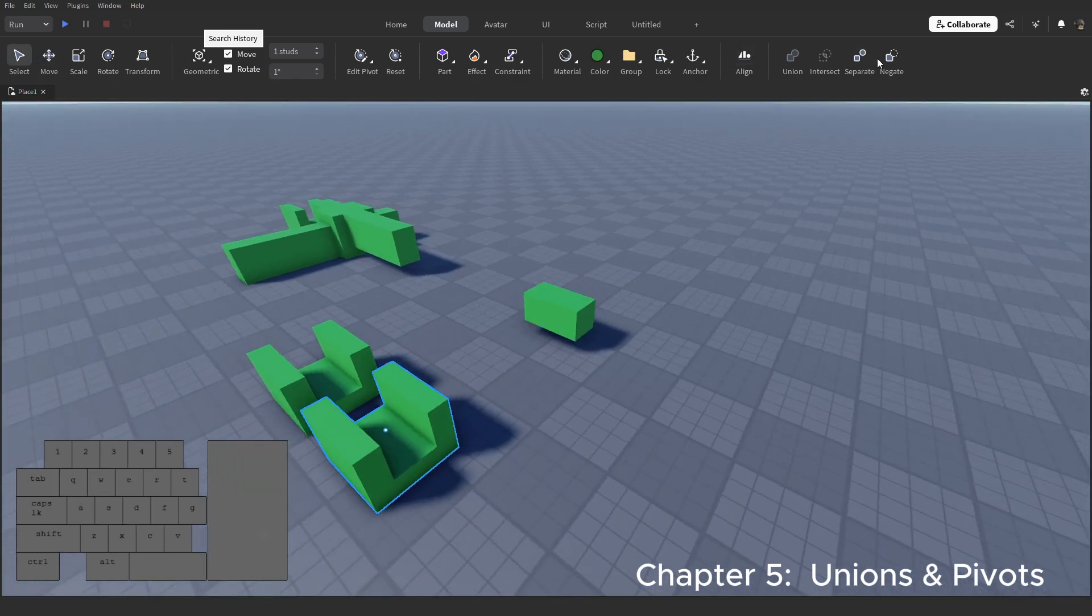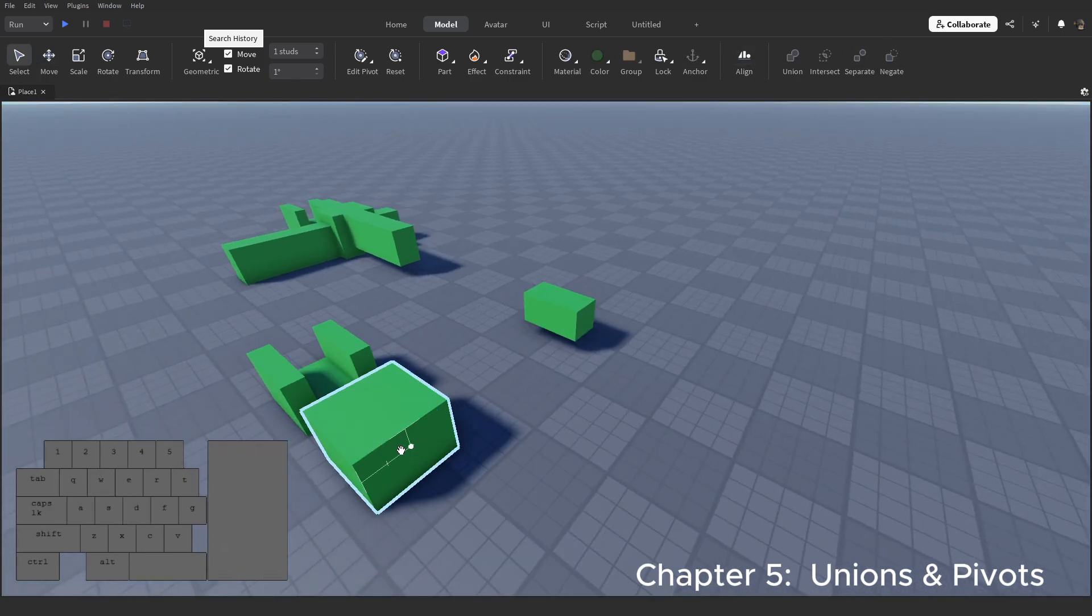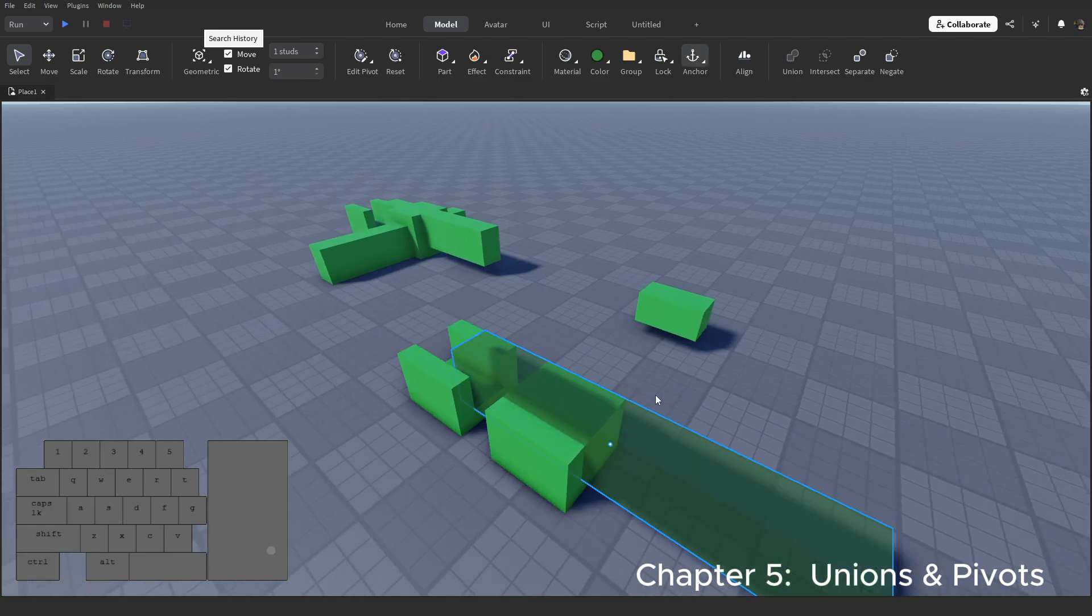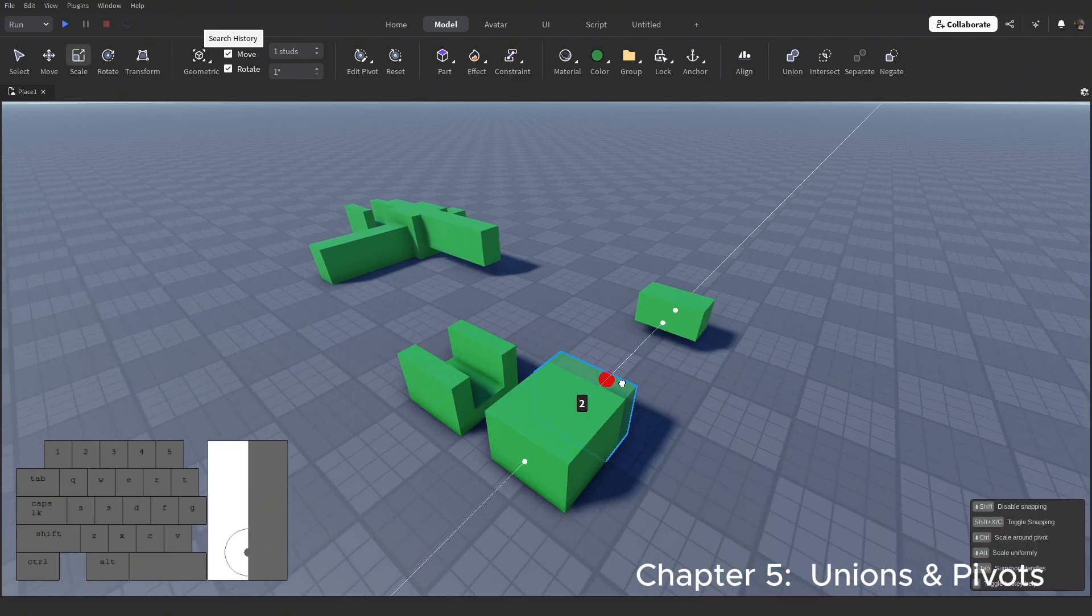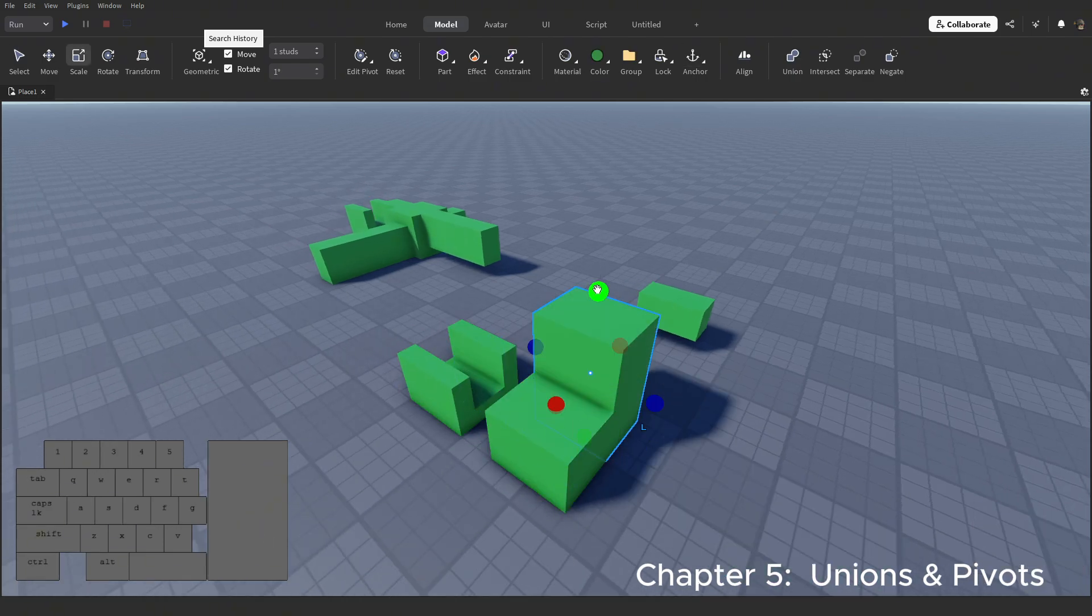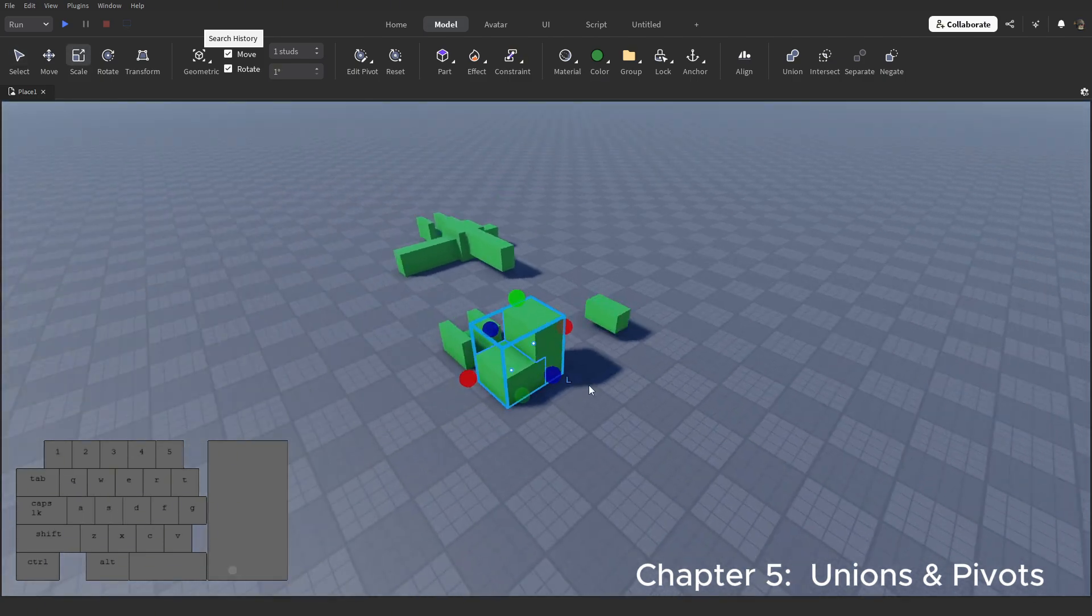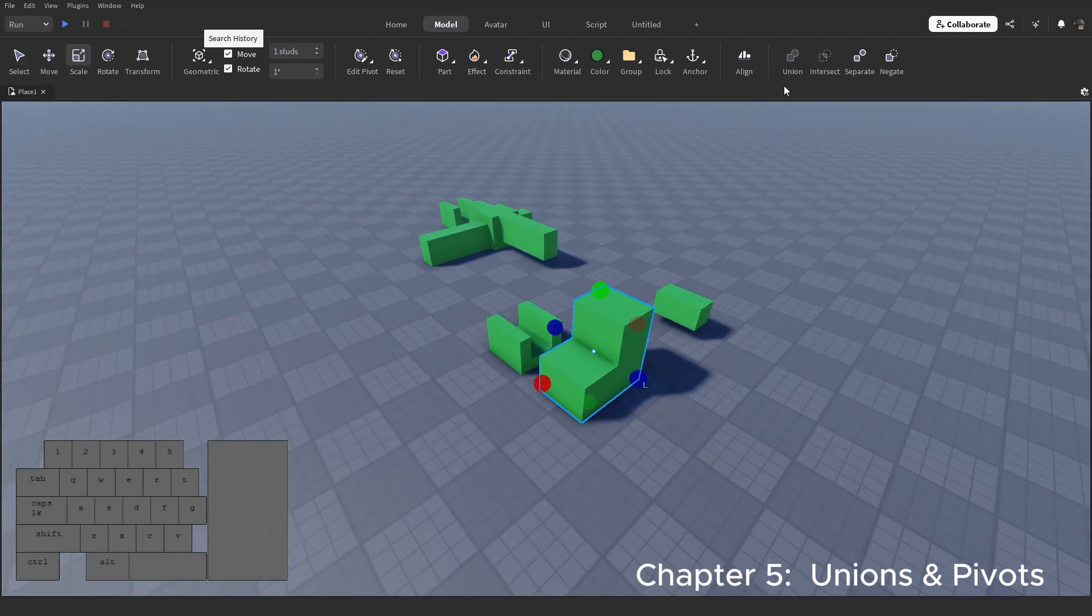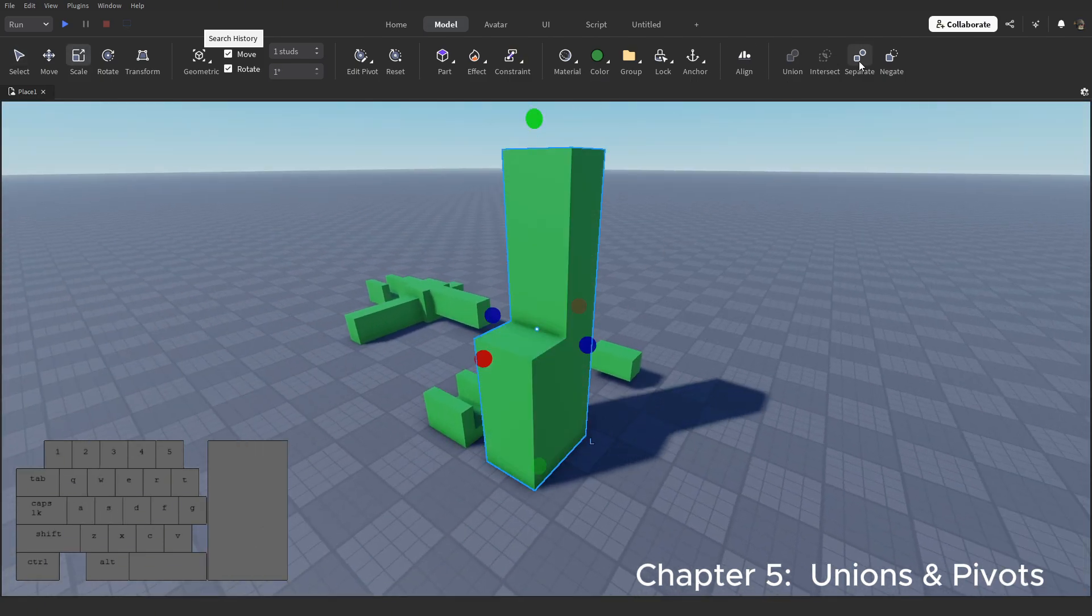You can also simply union two parts together, which fuses them. Normally multiple parts are scaled uniformly, meaning they don't stretch, but you can do that with unions by simply unioning, then separating.